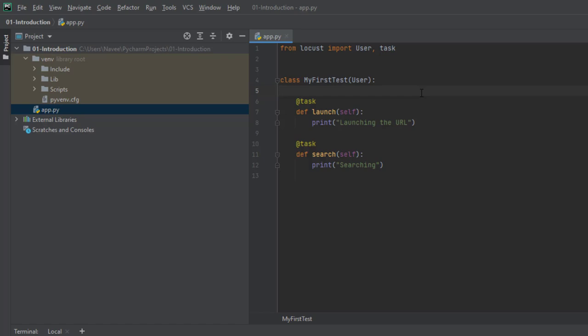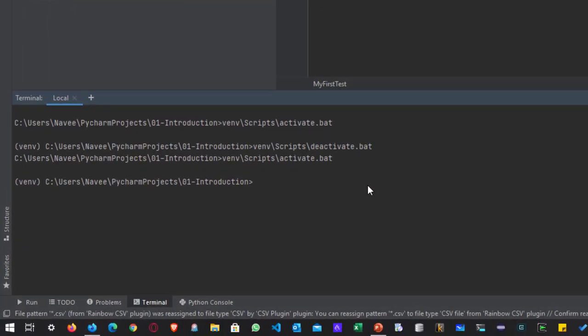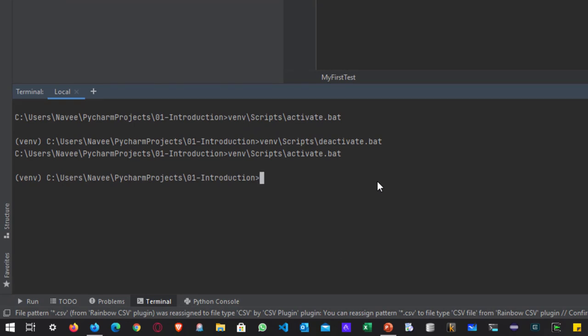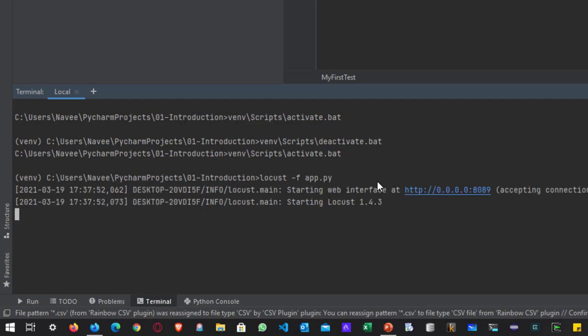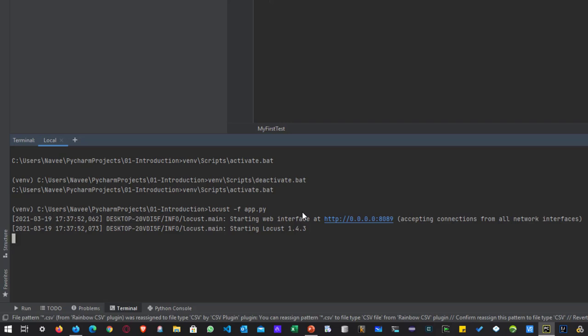Now let us begin to test this app.py in Locust. To test your Locust file, leverage the terminal window again. In the terminal, enter the keyword locust — all your Locust commands start with locust. Hyphen F stands for the file name which you want to execute, so in this case we are going with app.py. Whenever you hit enter, this will launch the Flask application on port 8089 by default. You can see the Locust UI. It is stating that the web interface has been started at port 8089 and the Locust version is 1.4.3.